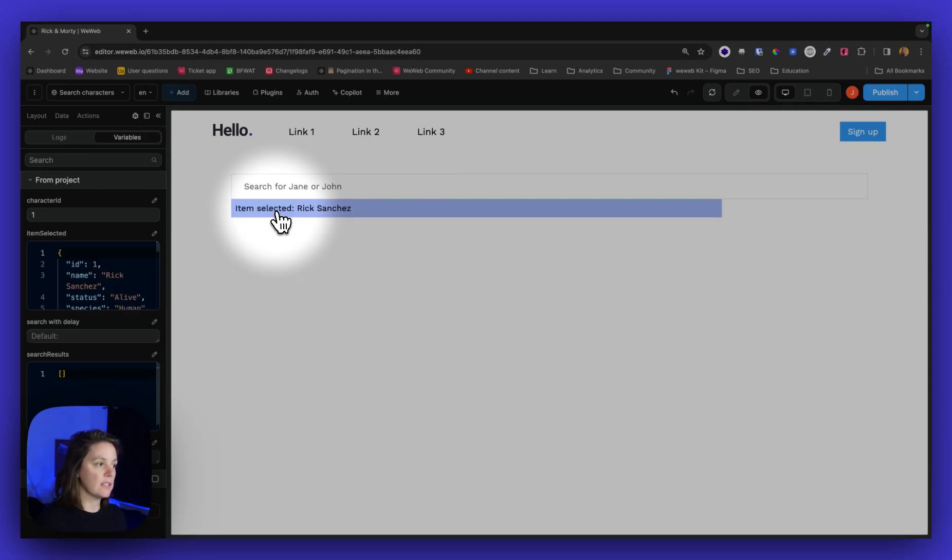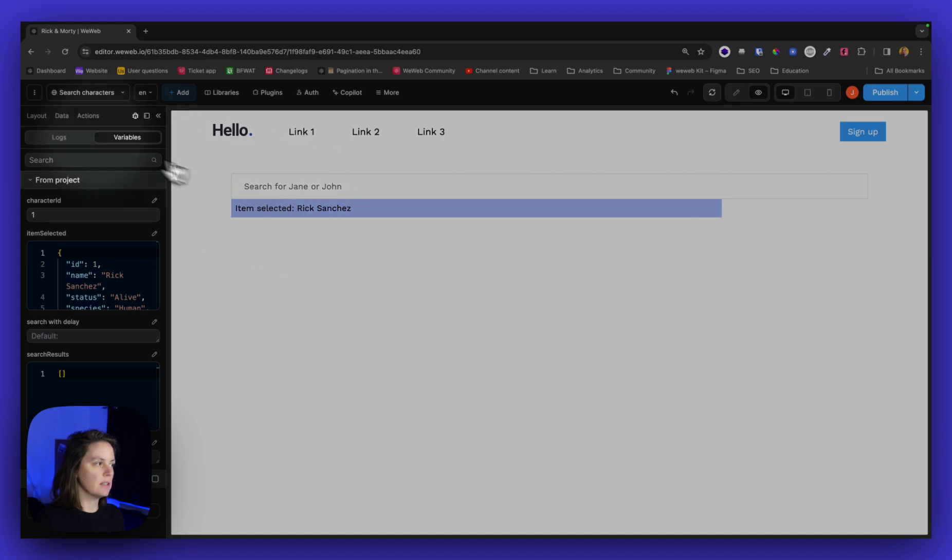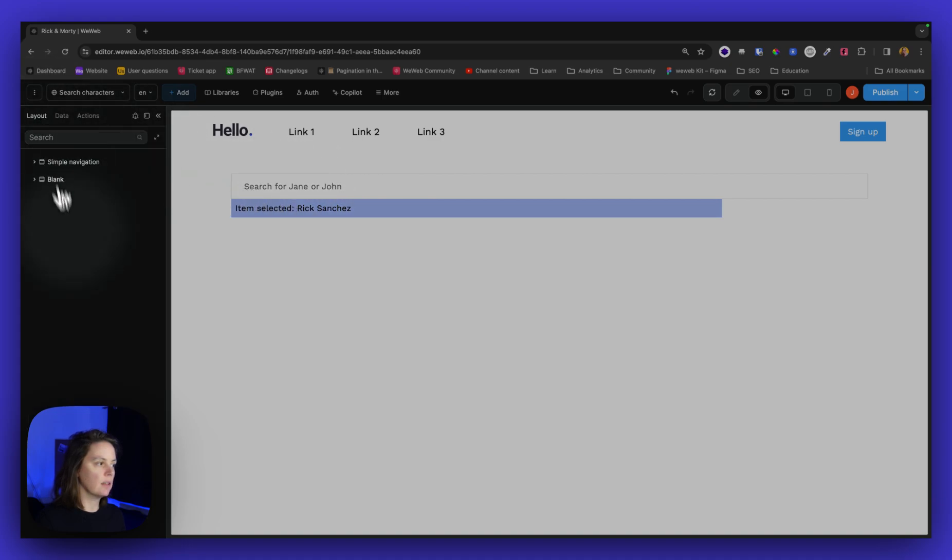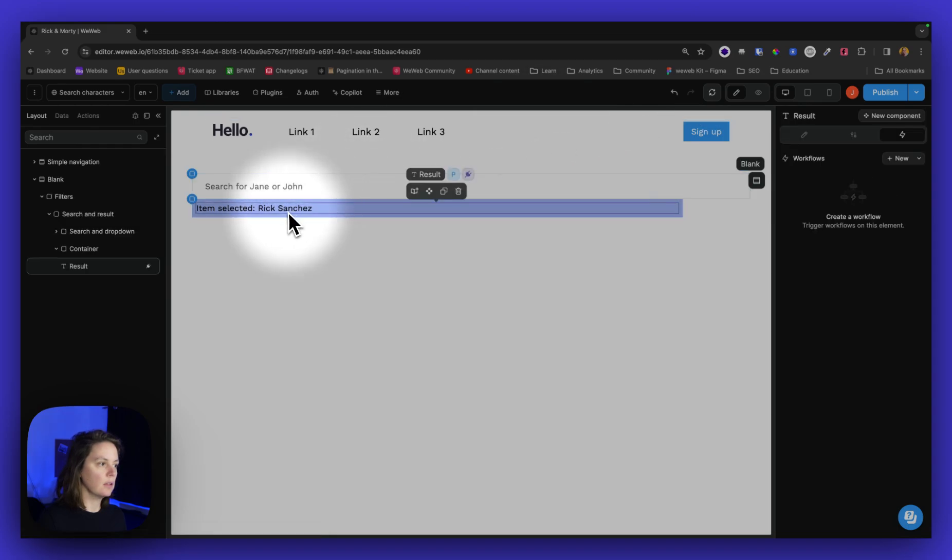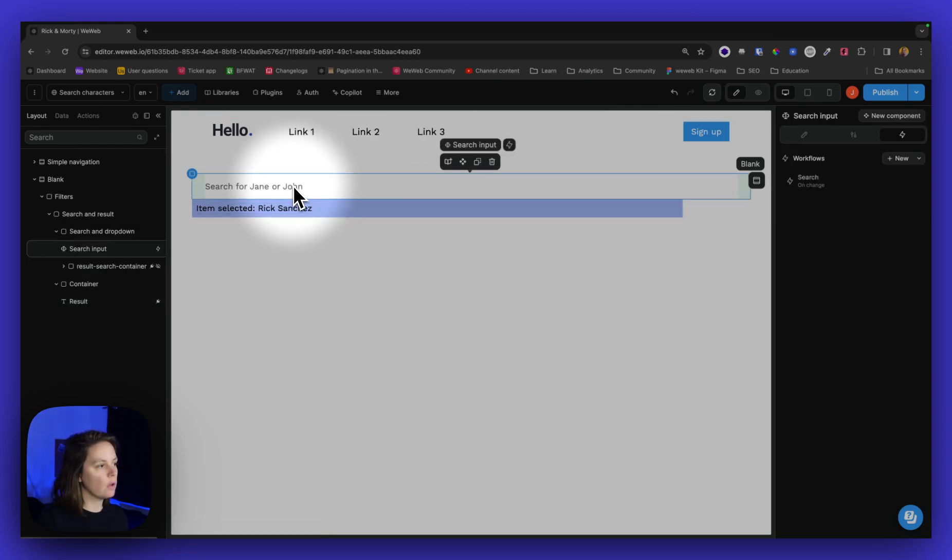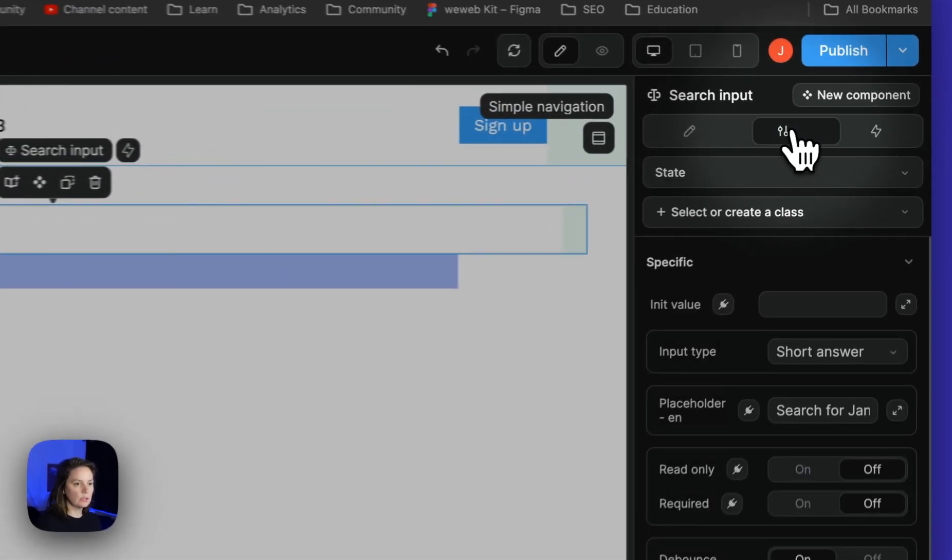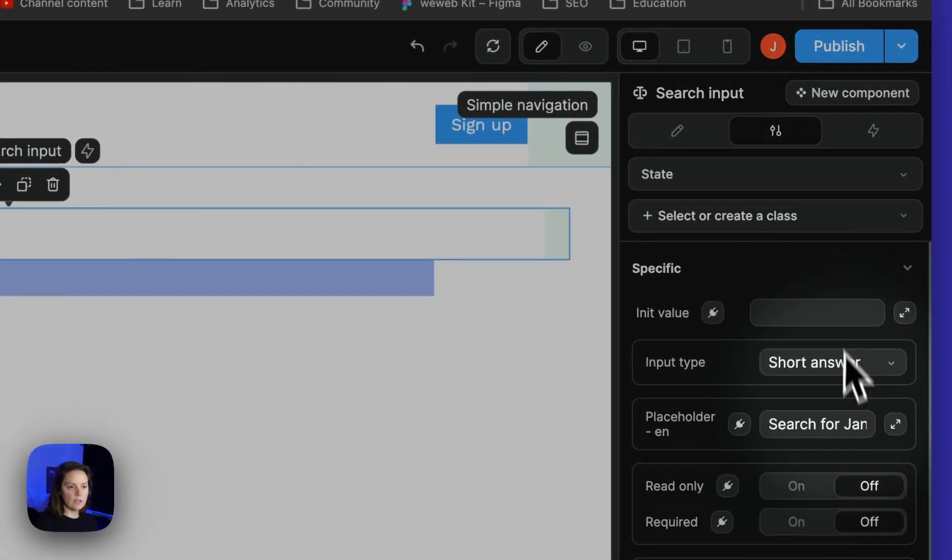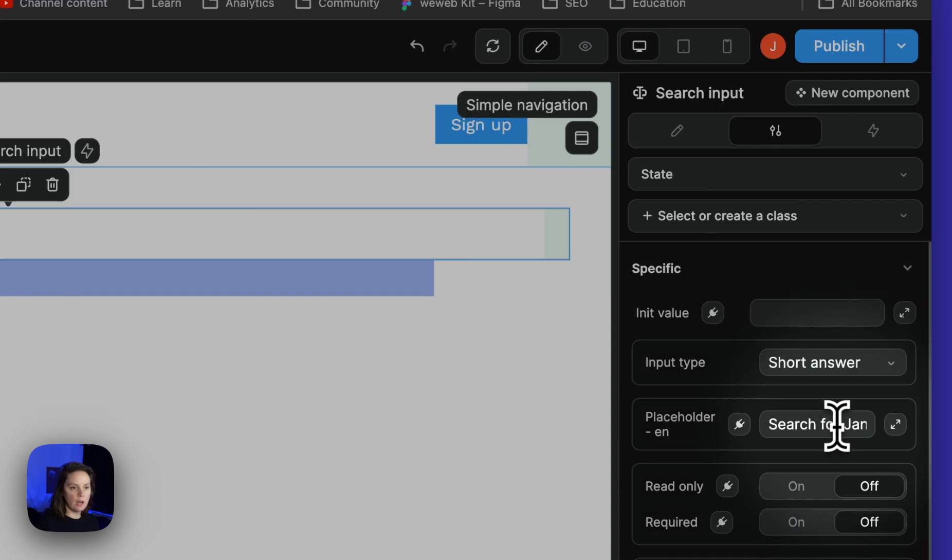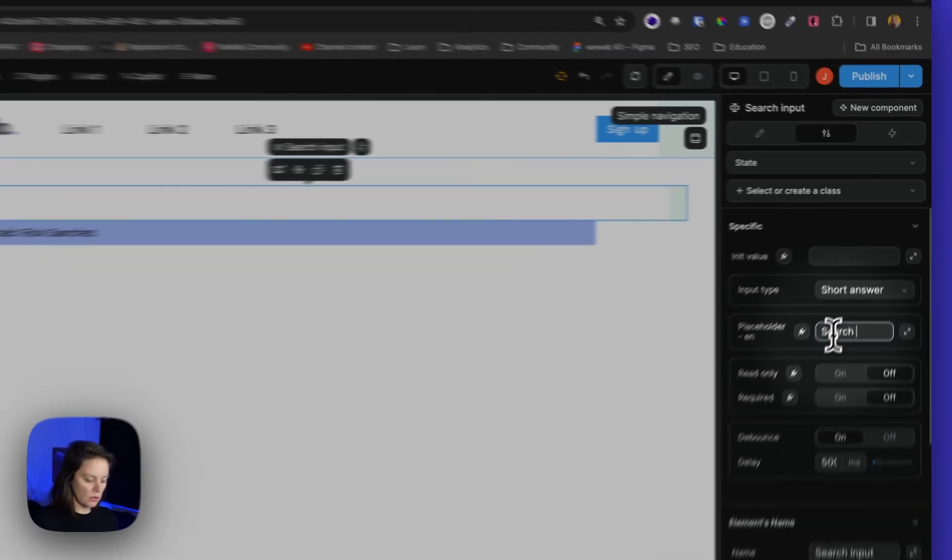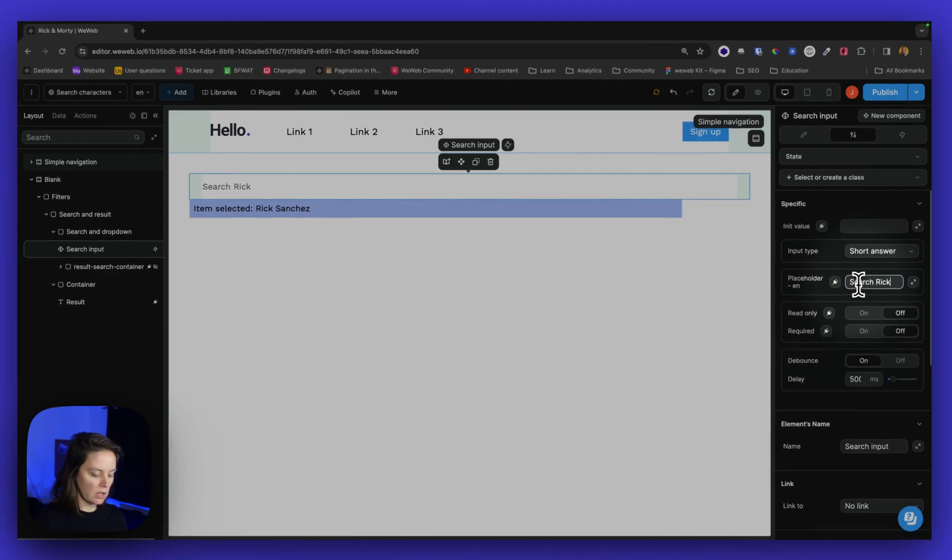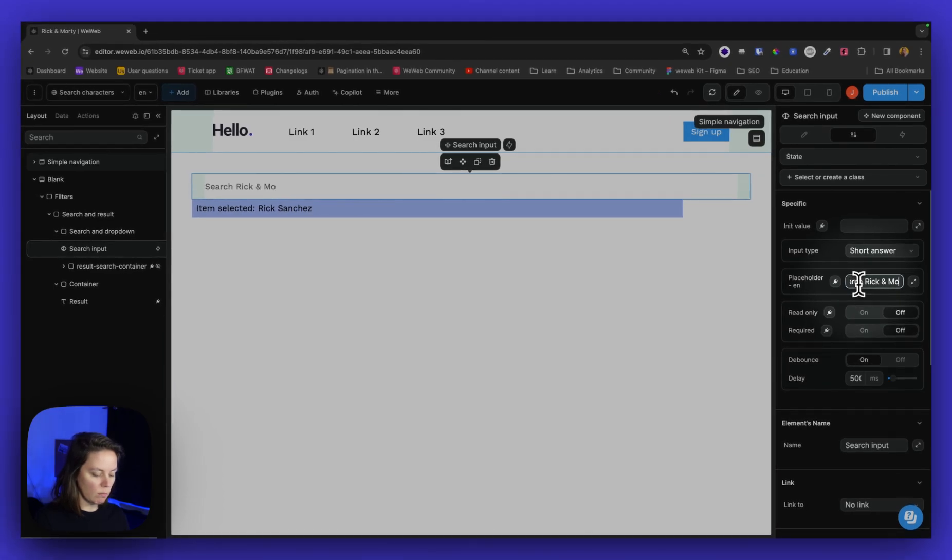And if I select Rick Sanchez, it will update the text here. Now I can also update the placeholder here. So instead of saying search for Jane or John, I can say search Rick and Morty characters.